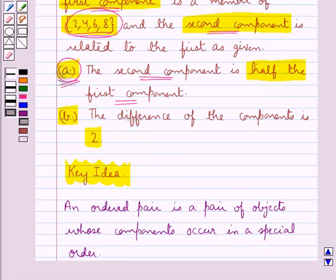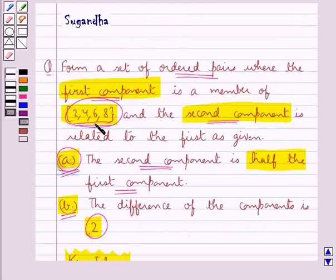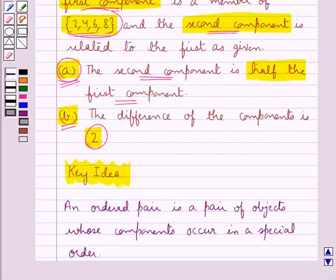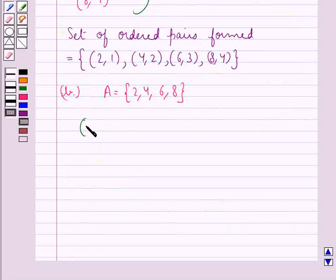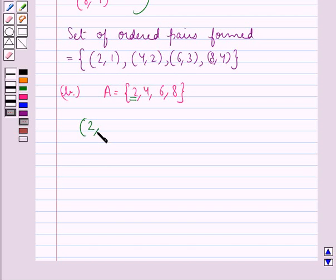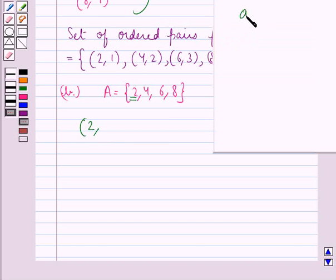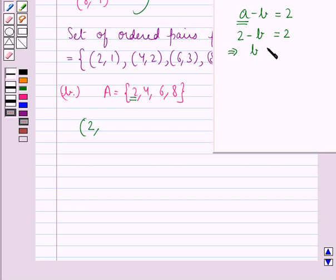Next we have to form the set of ordered pairs according to the relation given in part B, that is the difference of the components of the ordered pairs must be 2, and the first component should belong to set A containing elements 2, 4, 6, 8. Consider the ordered pair in which the first component is 2. The relation is A minus B equals 2. So 2 minus B equals 2, giving us B equal to 0. So we have ordered pair (2, 0).